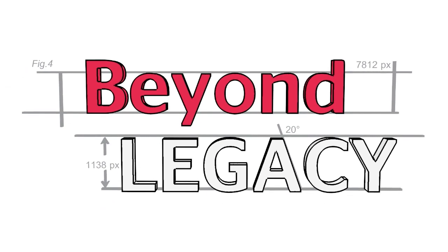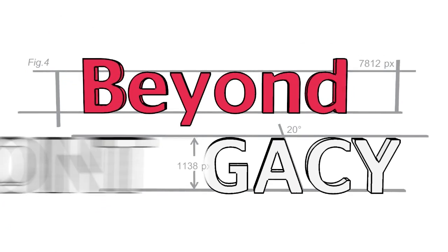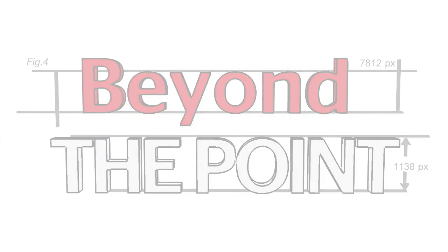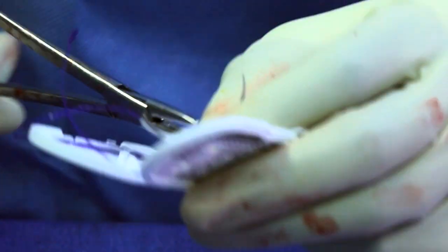This is Beyond Legacy. Today on Beyond Legacy: beyond the point. Precision, strength, consistency, quality—these are the hallmarks of Ethicon needles.